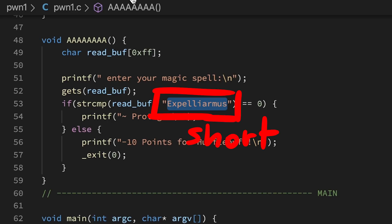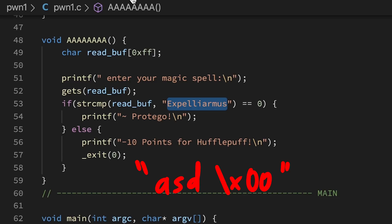You might wonder how we can still send a long payload if it requires this short string as a password. But there's a trick. StringCompare expects strings to be null terminated. And gets actually doesn't stop at nullbyte when reading our input.